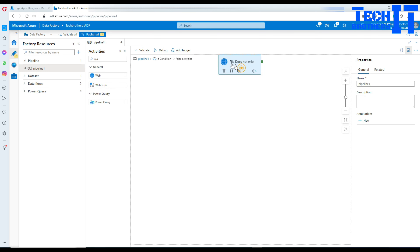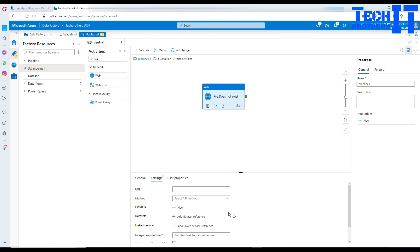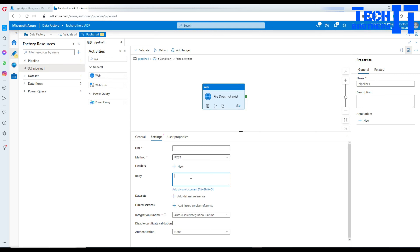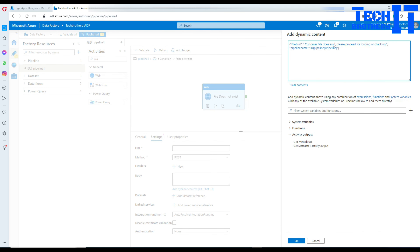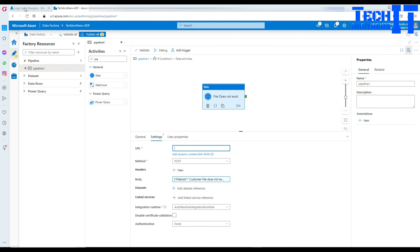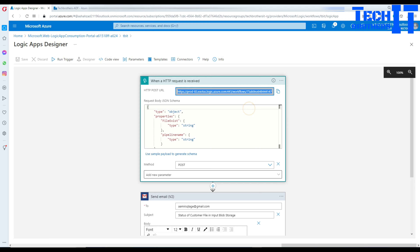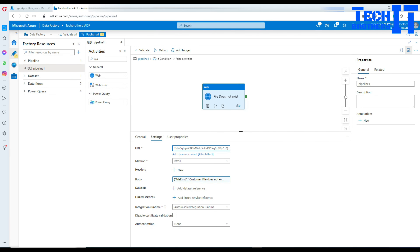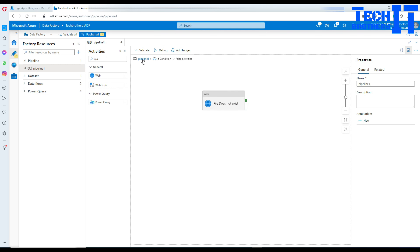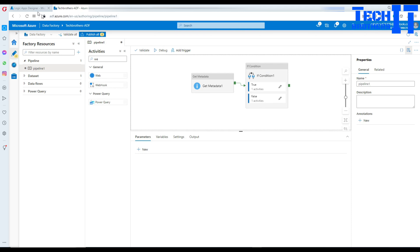Now go to the If Condition's False branch. In the web activity, set the method to POST, build the body first, and say 'File does not exist'. Then paste in the same URL. The only difference between the two branches is the value of the payload — one says the file does exist, the other says it does not exist. This looks good, and we're ready to test.